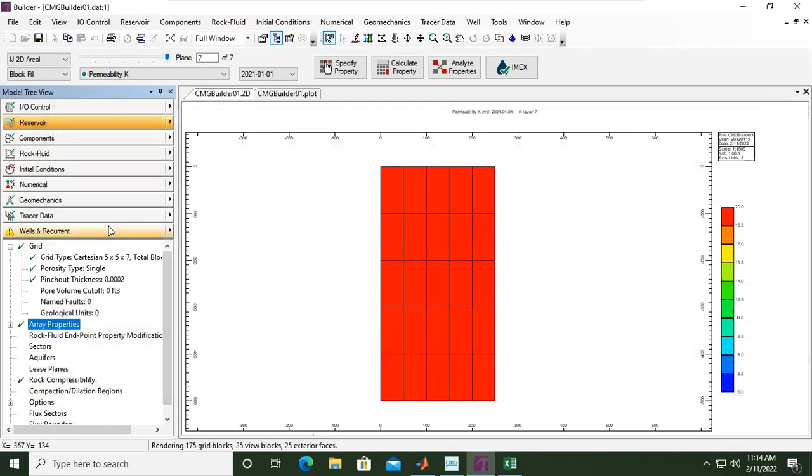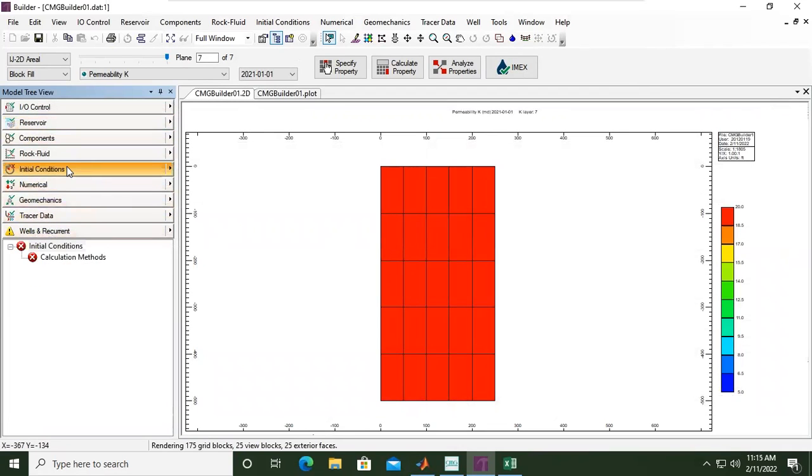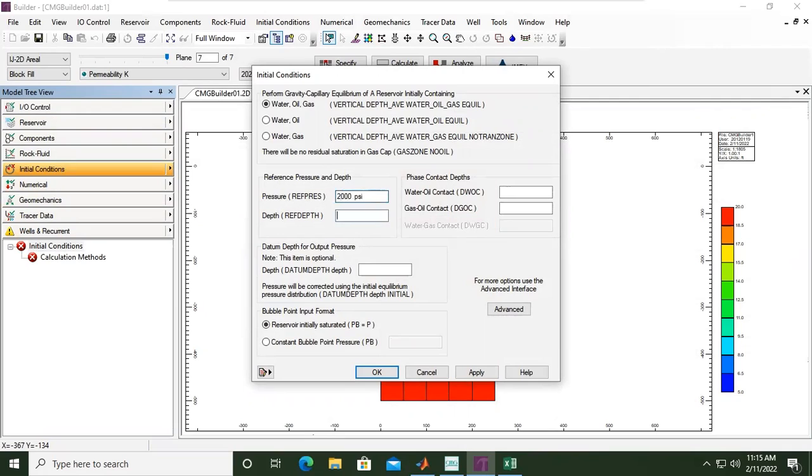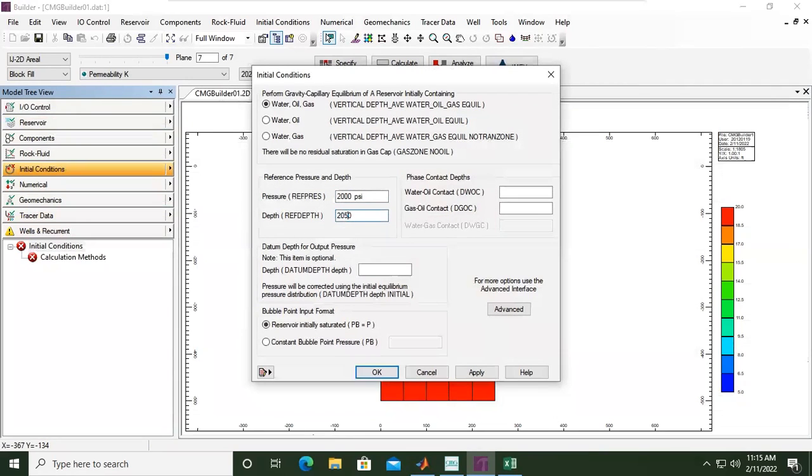I will set for the initial condition. It's okay, 2000 feet or 2050 feet as a datum, and then the water-oil contact will be...